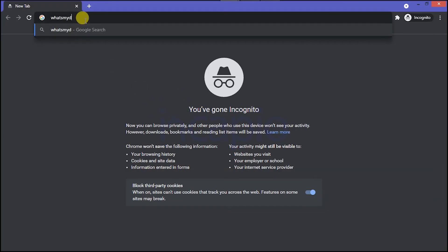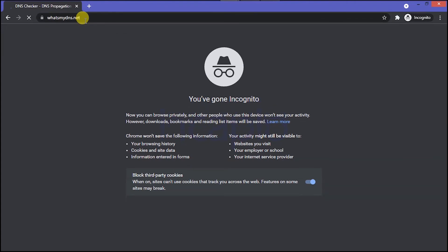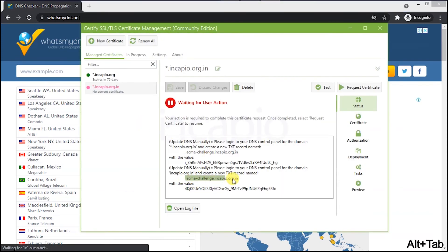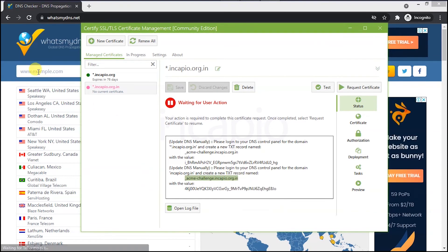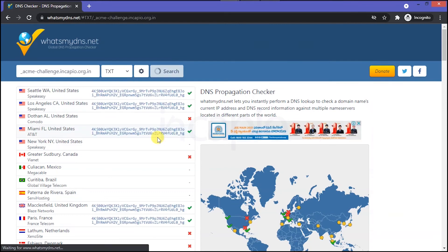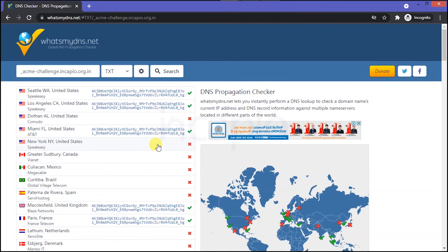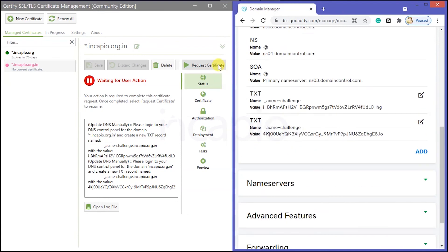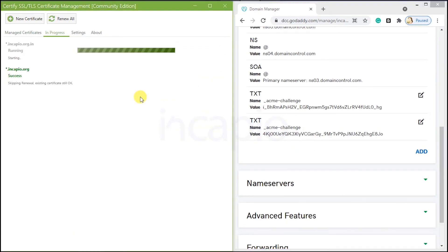Next, open a new Incognito window, type whatsmydns.net in the address bar, and hit Enter. Switch back to Certify the Web interface, copy the TXT record, and paste it in the search field. Choose the record type as TXT and hit Search. We observe that the records of a few root zones have been updated; however, some root zones have not yet been updated. I will wait a few minutes before refreshing the website to ensure that all root zones have updated the records. And now all root zones are updated. Switch back to Certify the Web interface and click on Request Certificates to obtain the Wildcard SSL.